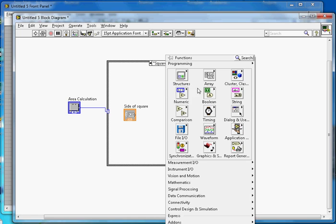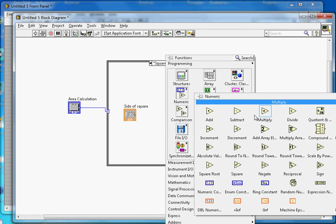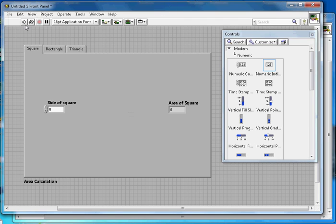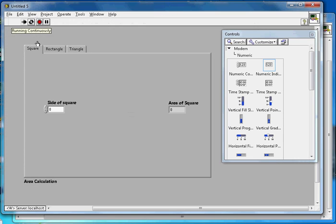In the block diagram for the square, add a Multiply function. Wire the side input to both inputs of the multiply — this squares the value and gives the area output. To test it, run in continuous mode: entering 3 gives an area of 9, so that is working correctly.